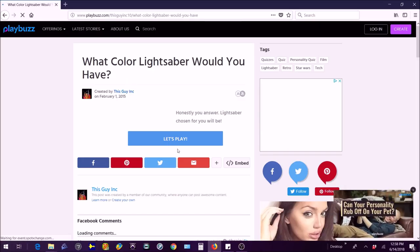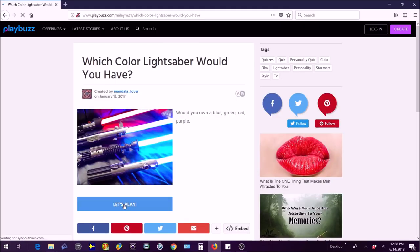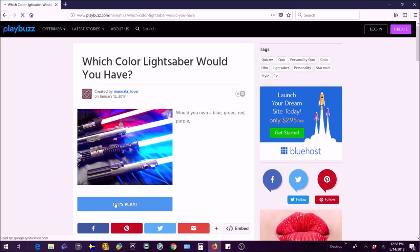Okay is this ever going to load? I'll pause the video real quick guys and then I'll get back to you when it starts loading. Okay guys, I stopped the video and I'm back. I just went on a different one, it's still by Playbuzz but it's a different one. I don't know why they have two Which Colored Lightsaber Would You Have, but I'm gonna try this now and hope it works.